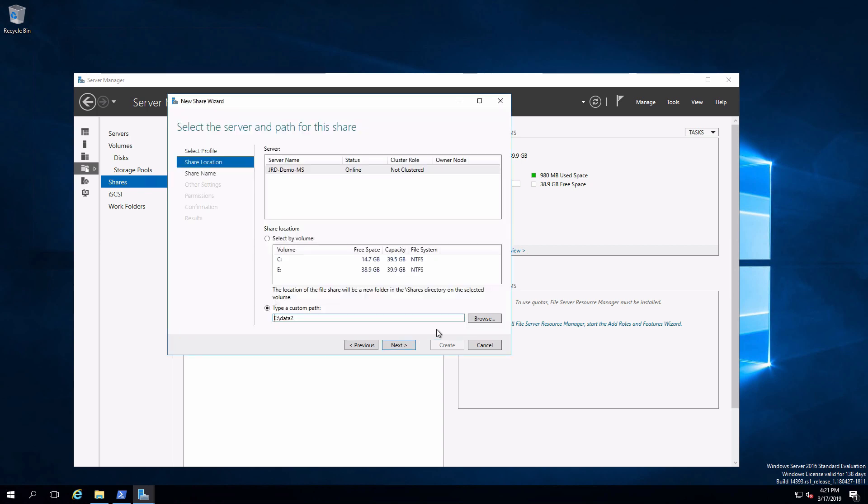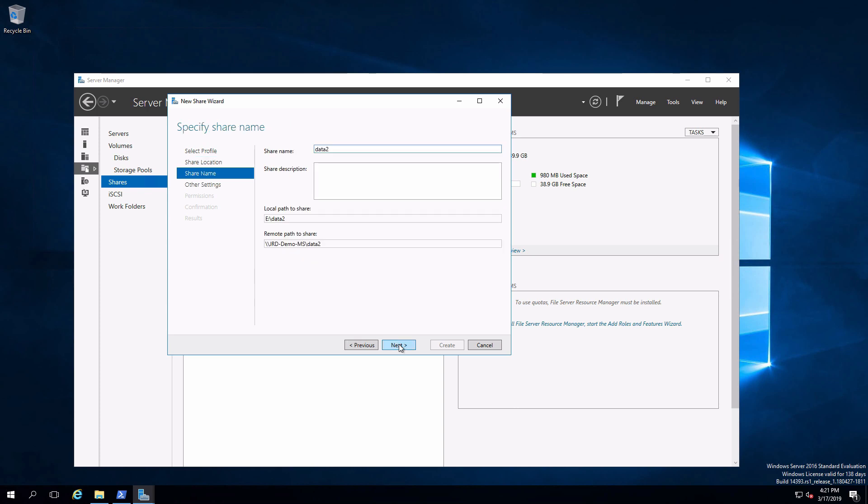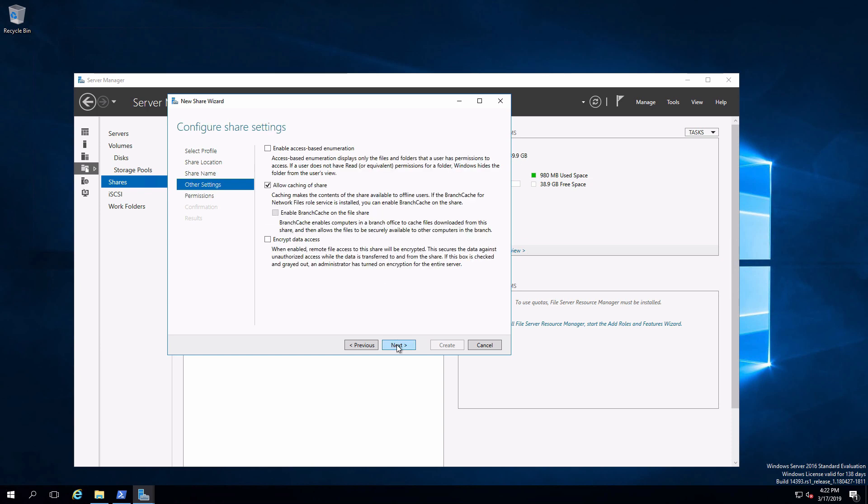I can either enter the path or I can browse out and select whichever folder I want. Already done that. Exactly the same information as if I just typed it in. Click on next. I can set things like the share name. We'll be told what the local path is and what the UNC is to get to the data once it's been shared out from the network.